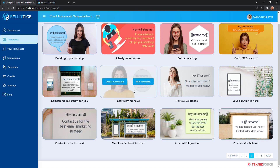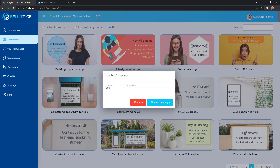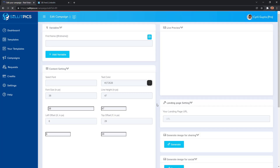let's say I like this template. I can quickly click on create campaign and give my campaign a name. Let's say I'm selling something related to real estate, so I can call it a real estate campaign — I can call it whatever I want. Click on add campaign and wait — create.